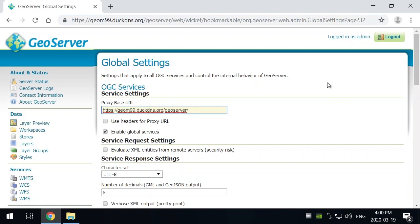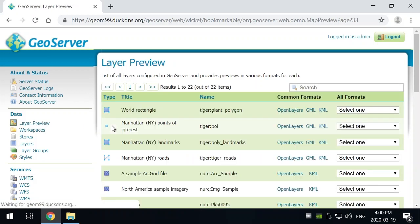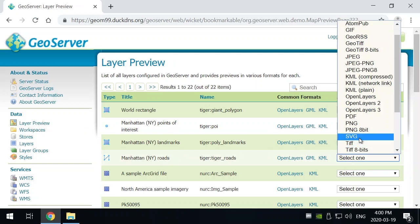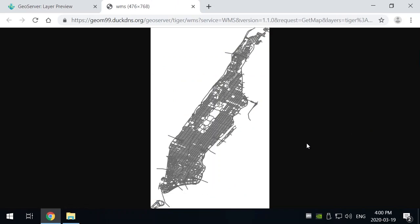So we can go back now and let's go for a layer preview and let's pick the roads and let's pick a particular type. We'll just pick a PNG of 8-bit and we'll take a look at what the content look like. There you go. So now we have a request that came through and you can see it's a WMS request of the get layers.